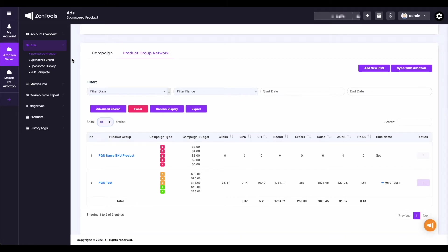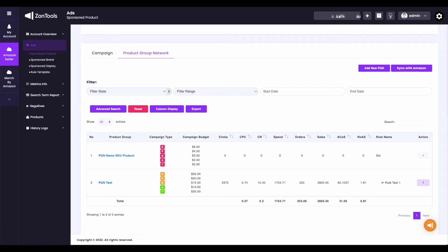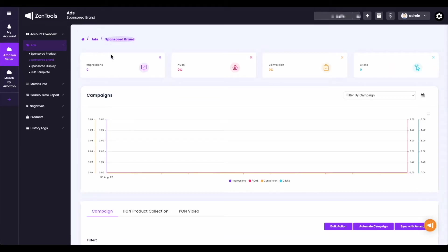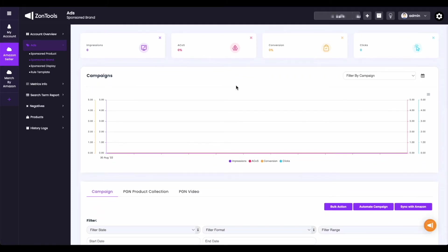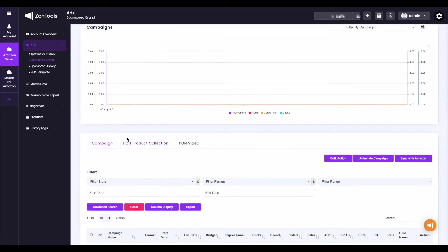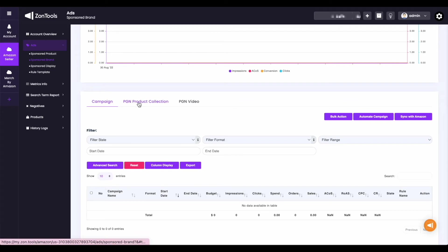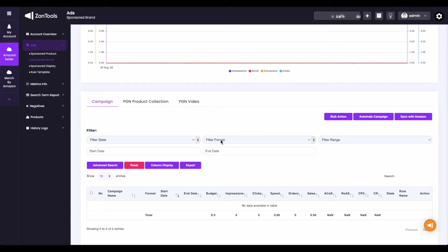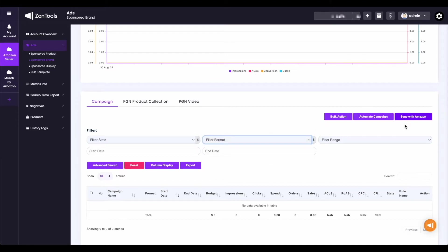Now we move to the next item under our ads submenu — we have the sponsored brand. In here, you have almost the same as what we have on your sponsored product: you still have your metrics section, the calendar icon, and the graph. Our tabs available here are different — we have the campaigns, then your PGN product collection, and the PGN video tabs. On your campaign tab, we have an additional filter which is the filter format drop-down. The rest of the filters and action buttons are the same as what you have on your sponsored products.